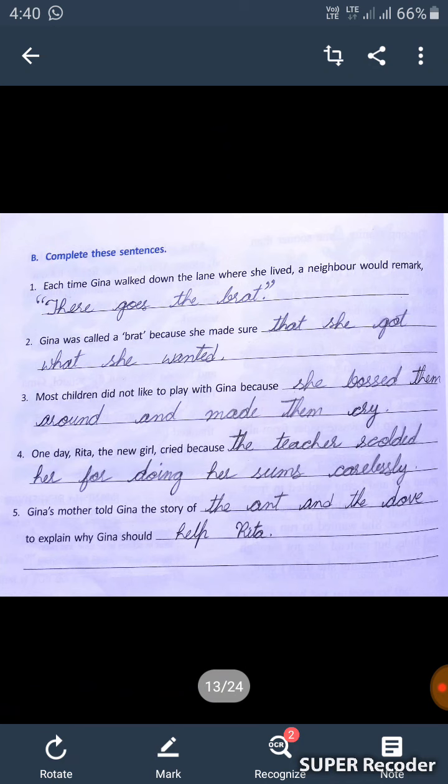Third one: most children did not like to play with Geena because she bossed them around and made them cry. The children did not like to play with Geena because the girl was scared and scared them.